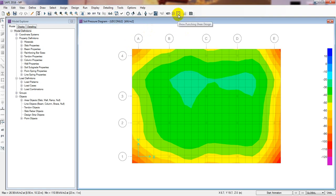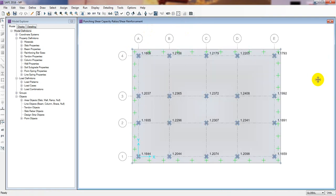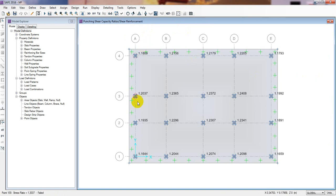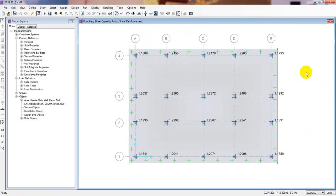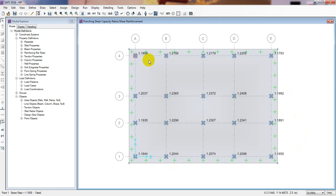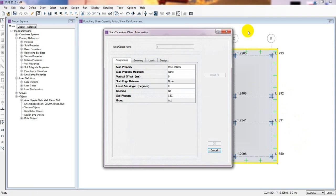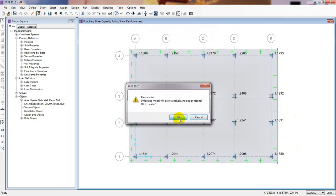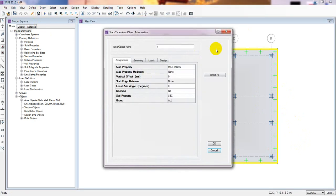Now I'll close and go for the punching shear check by clicking here. Our punching shear value is now 1.18. That is very close to the desired value — our value should be less than 1. So I'll increase the slab thickness and column stiff again.